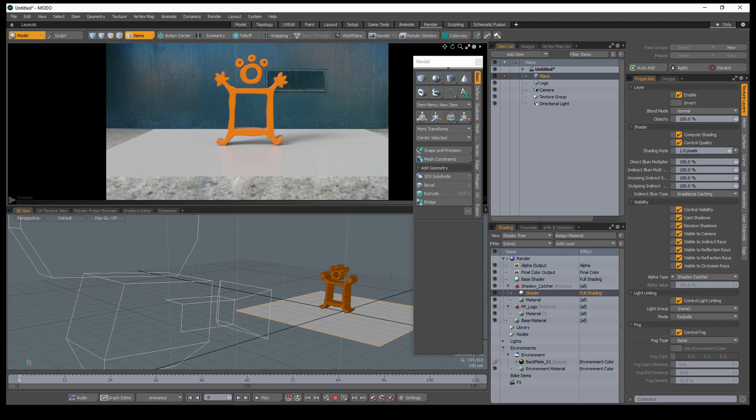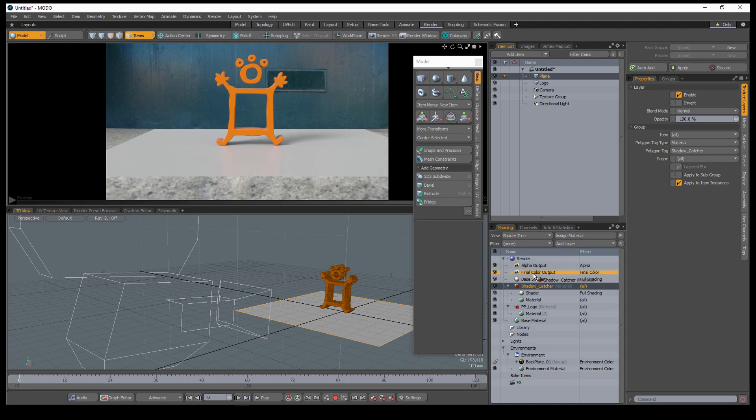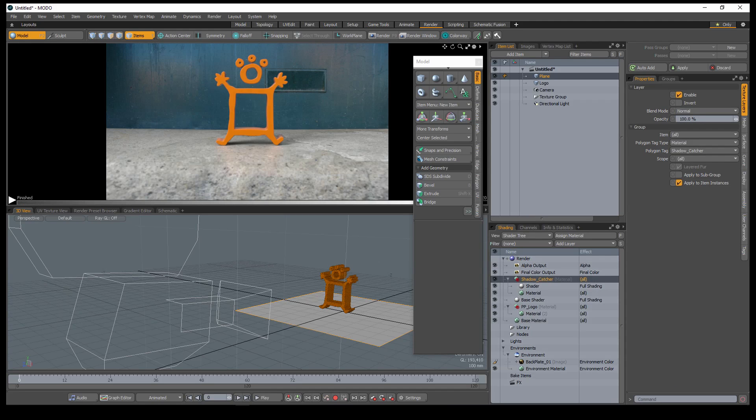It'll appear that nothing has changed. This is because the base shader is sitting at the top of the shader tree and is overriding the shader that we've created. Drag the shadow catcher material group above the base shader to complete the setup.